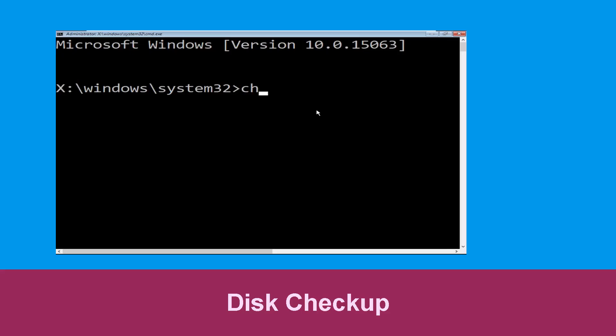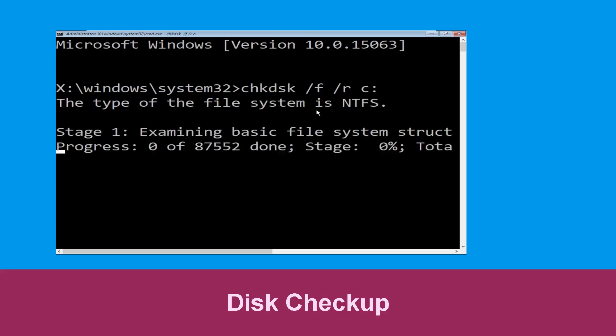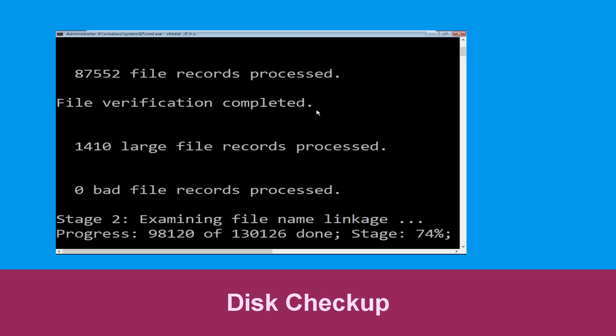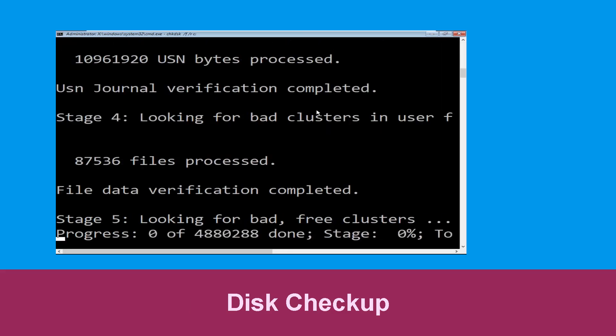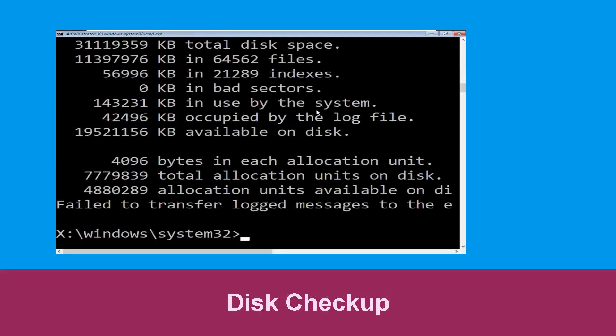Type chkdsk /f /r C: and hit Enter to execute the command. Now wait for some time to complete the process. Once done, move to the next step.